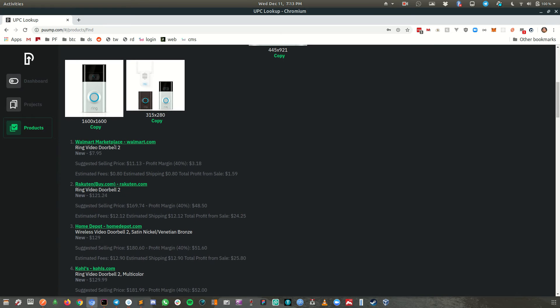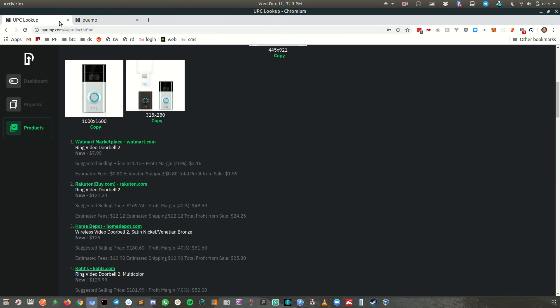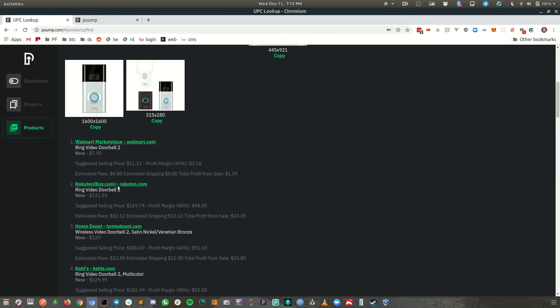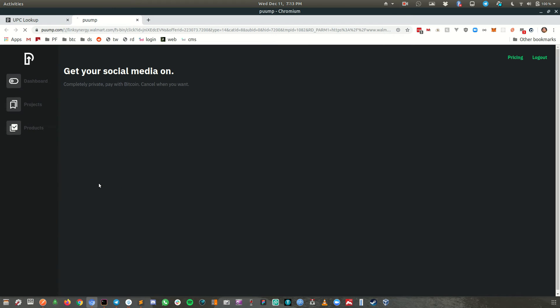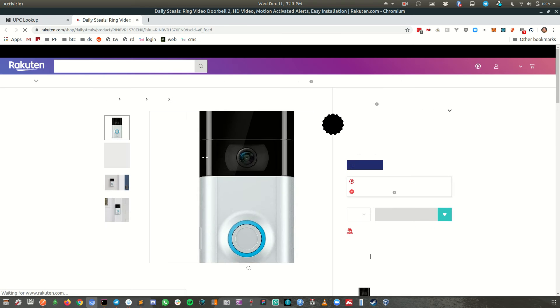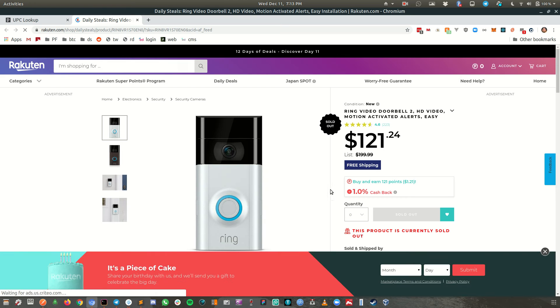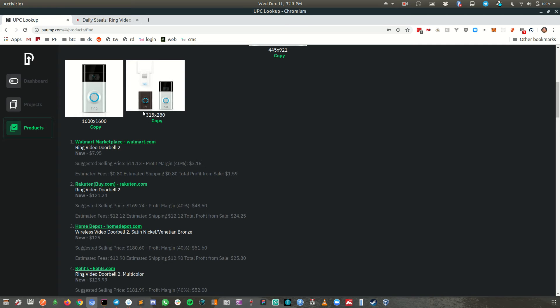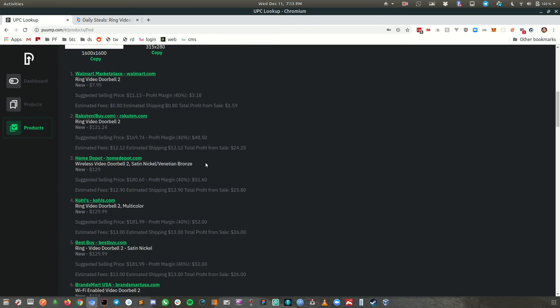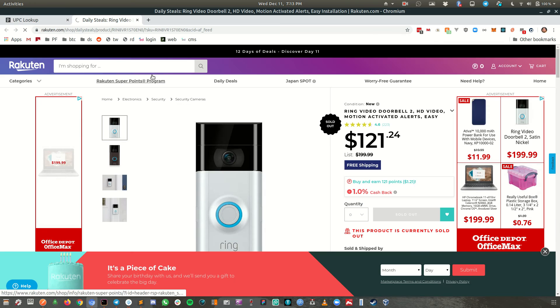This one says Walmart seven, that doesn't work. So this is the next one. It's 121 here. So these are sort of my prices. Got Home Depot 129.